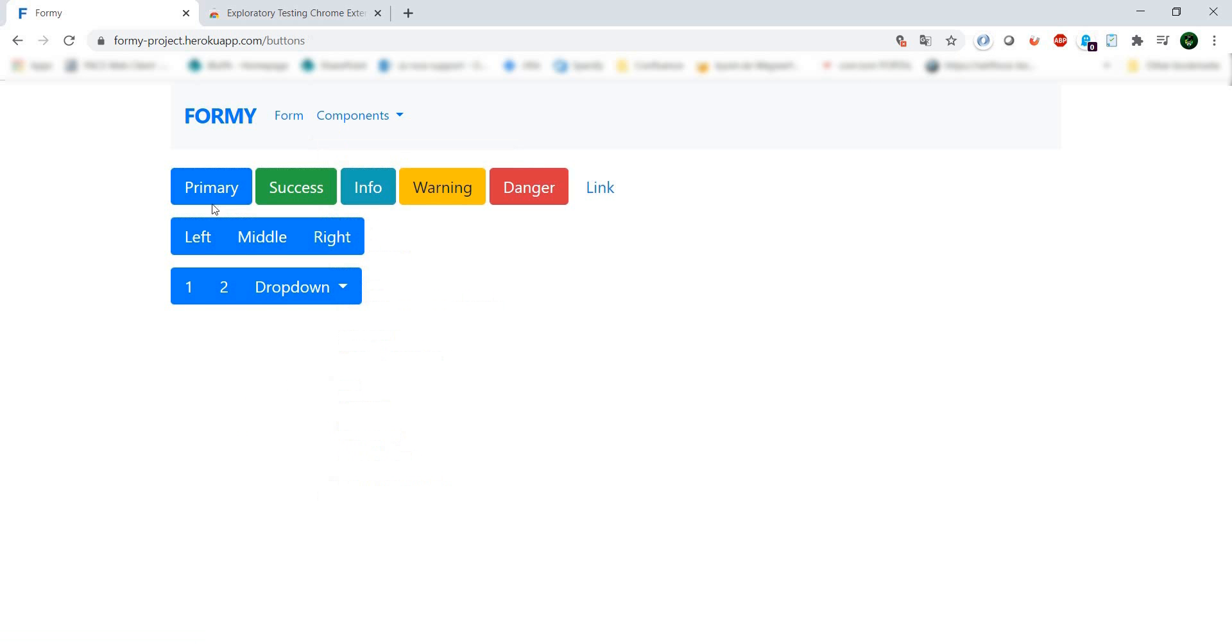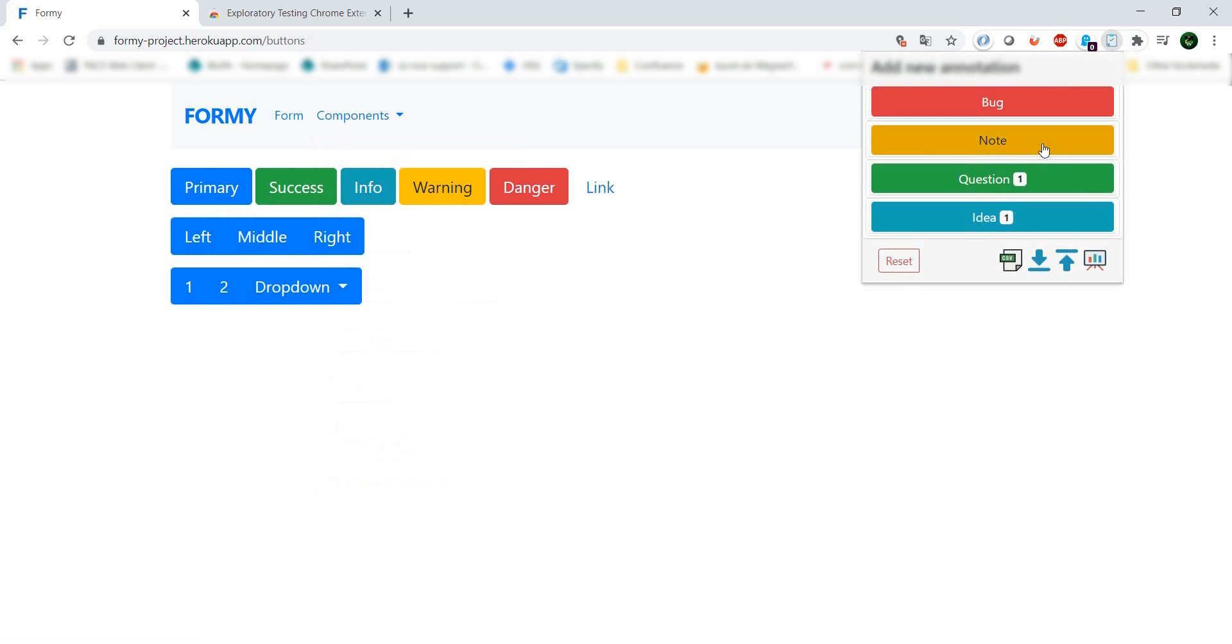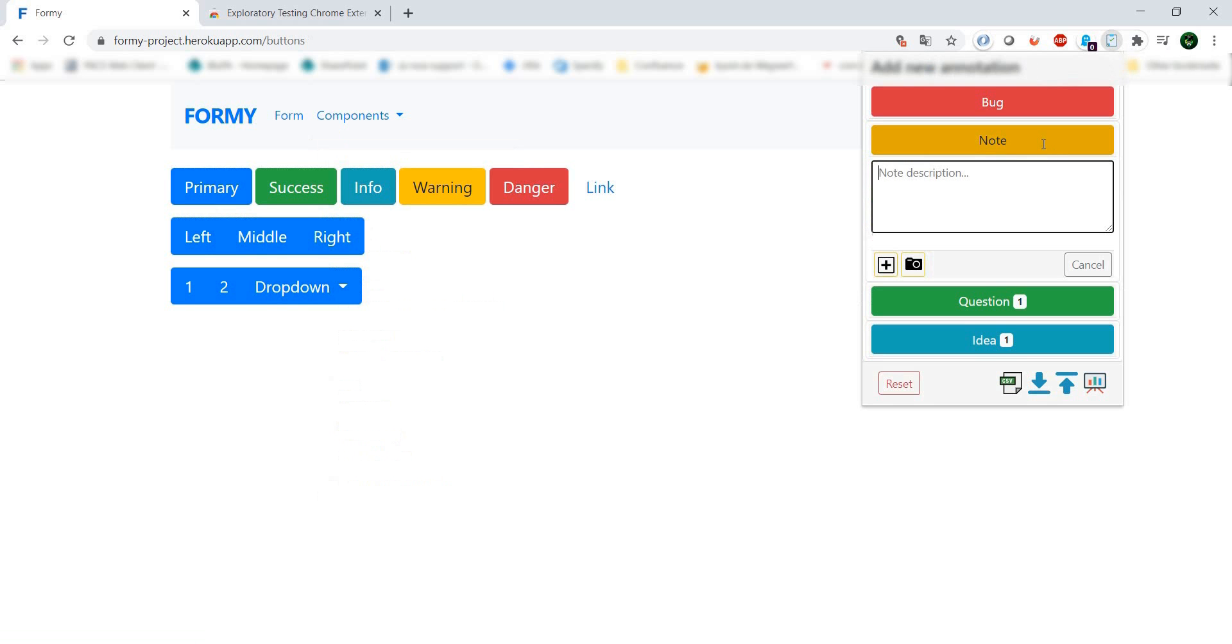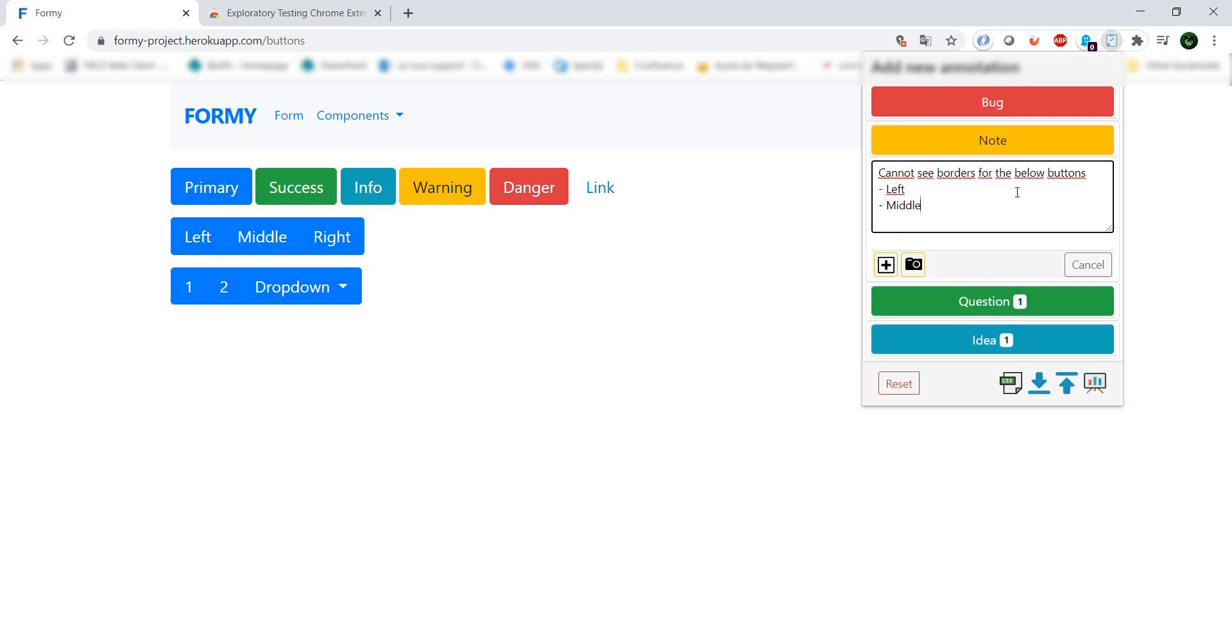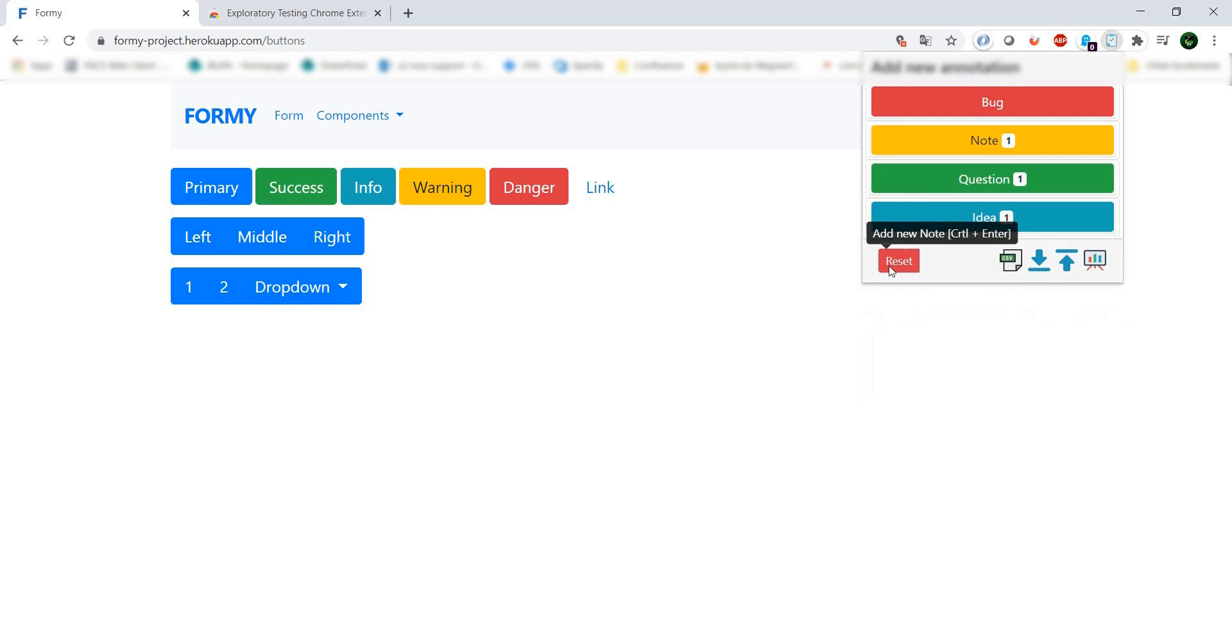We go to buttons. Let's make a note: cannot see borders for the below buttons - left, middle, right. This one we're going to add without a screenshot.